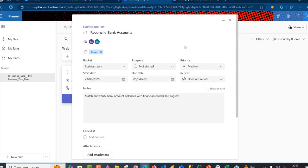So this is how we can use Power Automate to load tasks into Planner in Microsoft. In the next video, I'm going to show how we can read data from Planner into Microsoft Power BI for further analysis. See you then — bye for now.